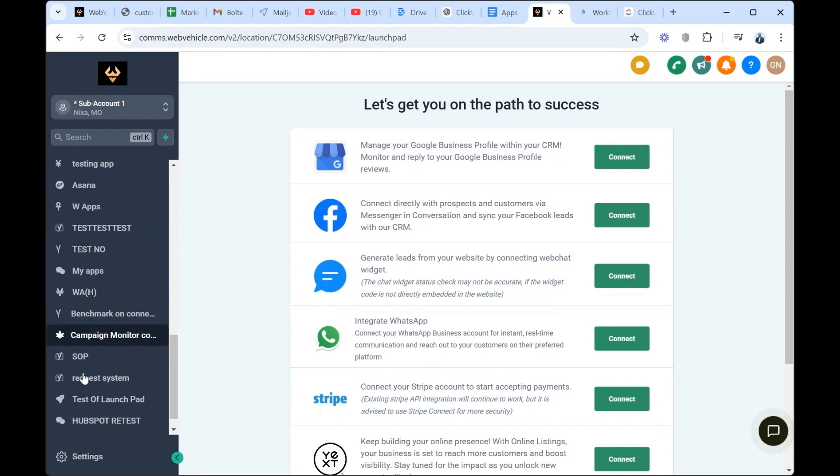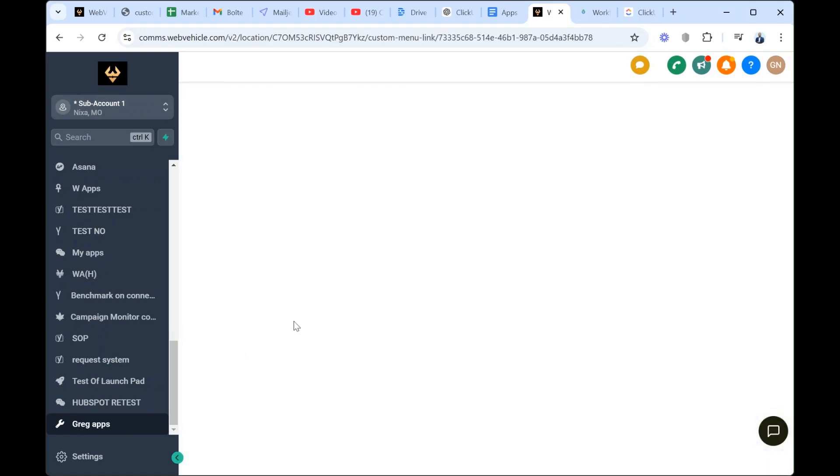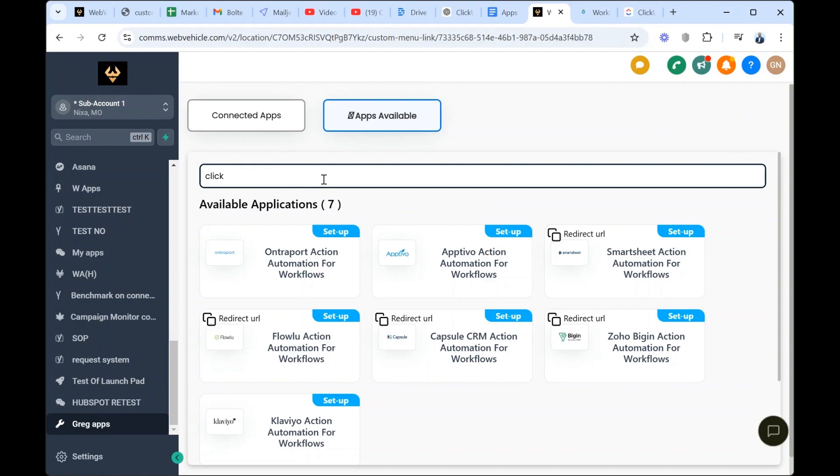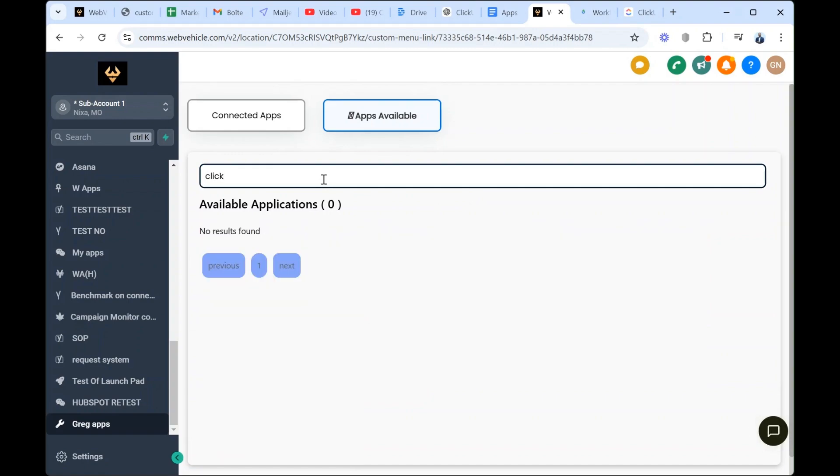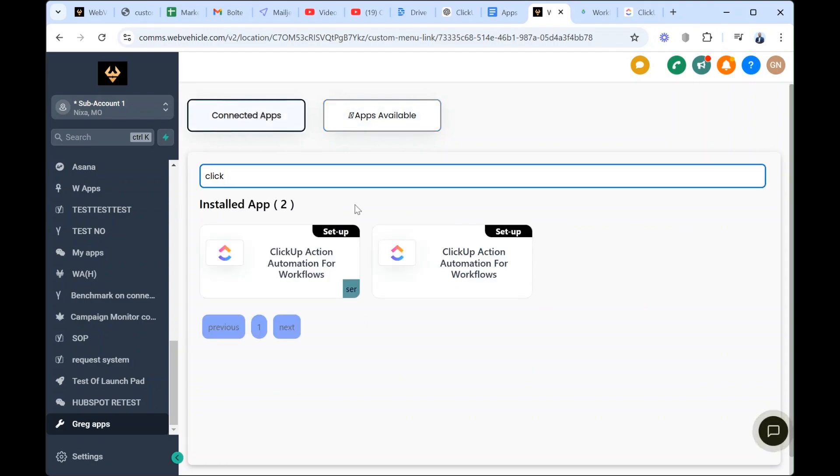Remember I told you that the custom menu link we created, we named it Drag Apps. So if you name your custom menu link My Tools, you make sure you have My Tools here. So let's go to Drag Apps. Here you have apps available and connected apps. Of course, all the apps installed in your agency will be available here. So you just have to type ClickUp. If ClickUp is not installed or connected yet, it's supposed to pop up here.